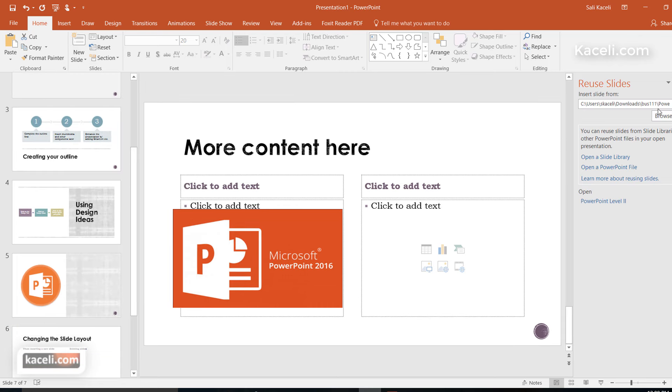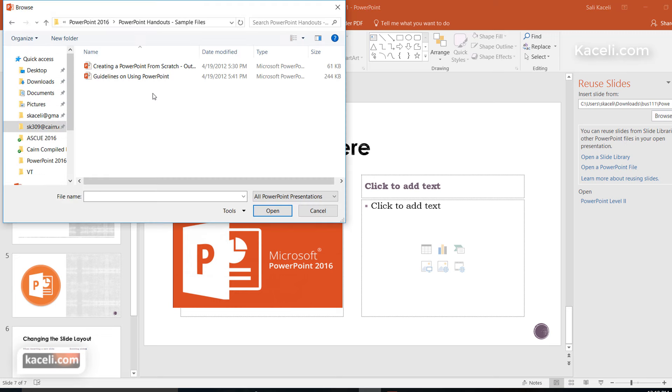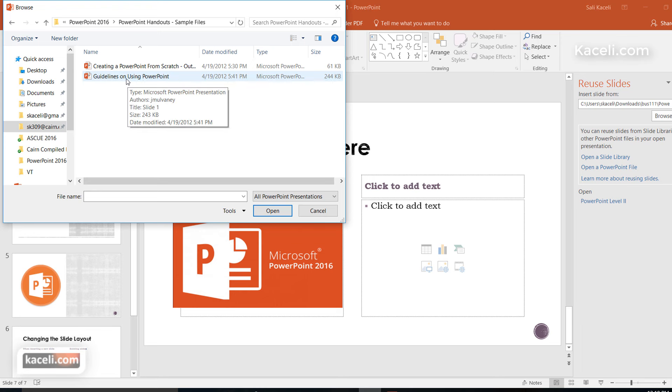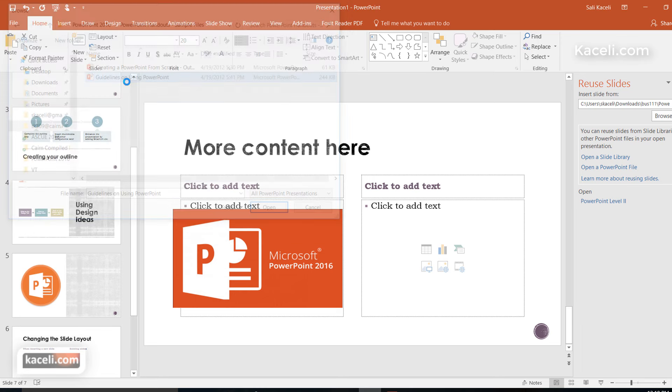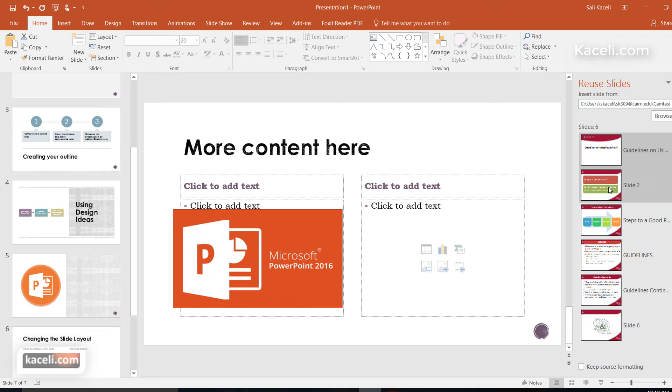Now notice it's asking us where do we want to get the slides from, so we can simply go here under Browse and then go to a file in your computer. Let's suppose you want to import from this one, Guidelines on Using PowerPoint. Click on it and then simply pick the slides that you want to import.